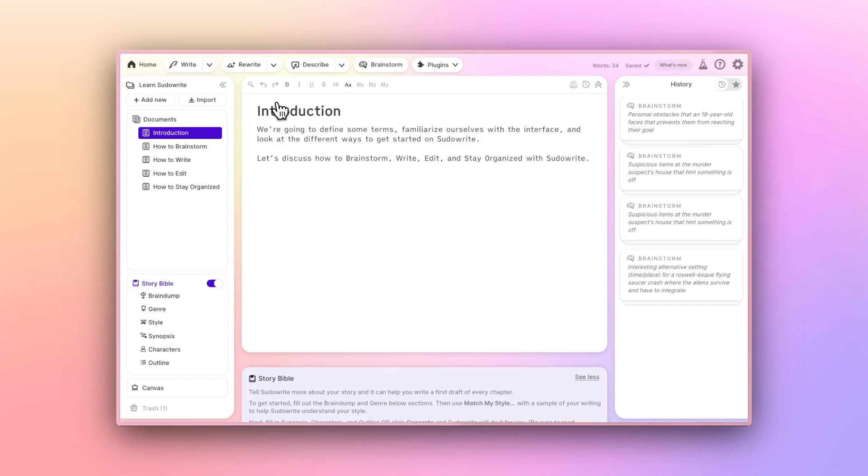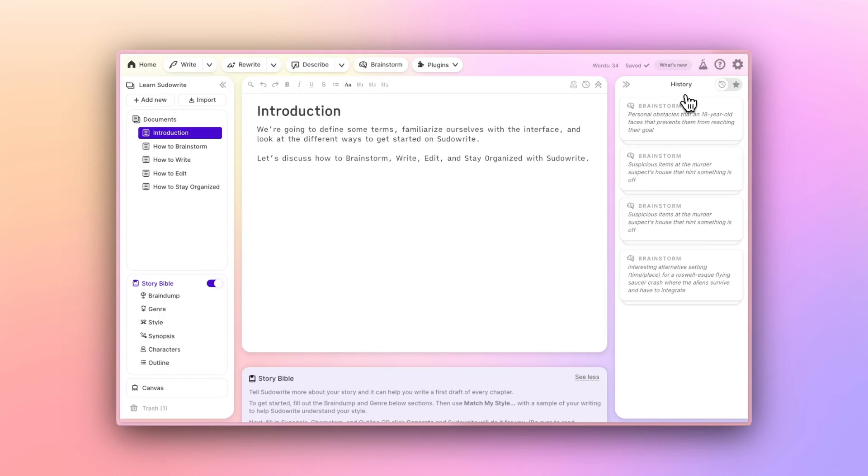You'll see a find and replace button and formatting options along the top here. Off to the right, you see a history section, which is where cards with AI-generated text will appear when you use most of PseudoWrite's AI features.